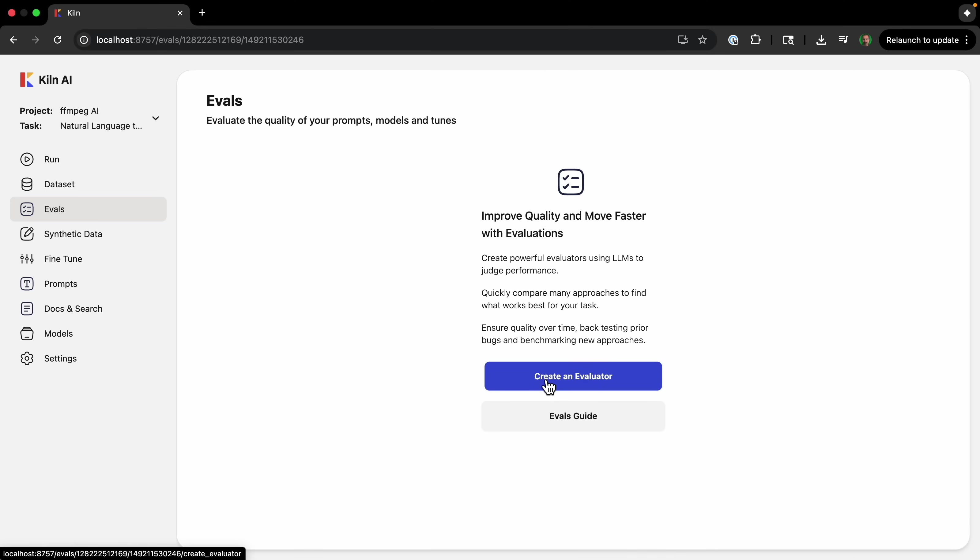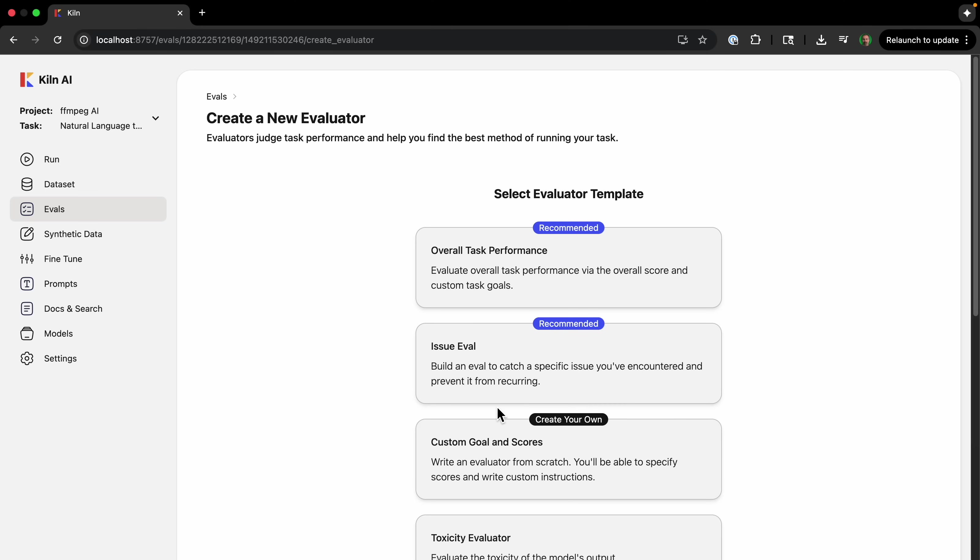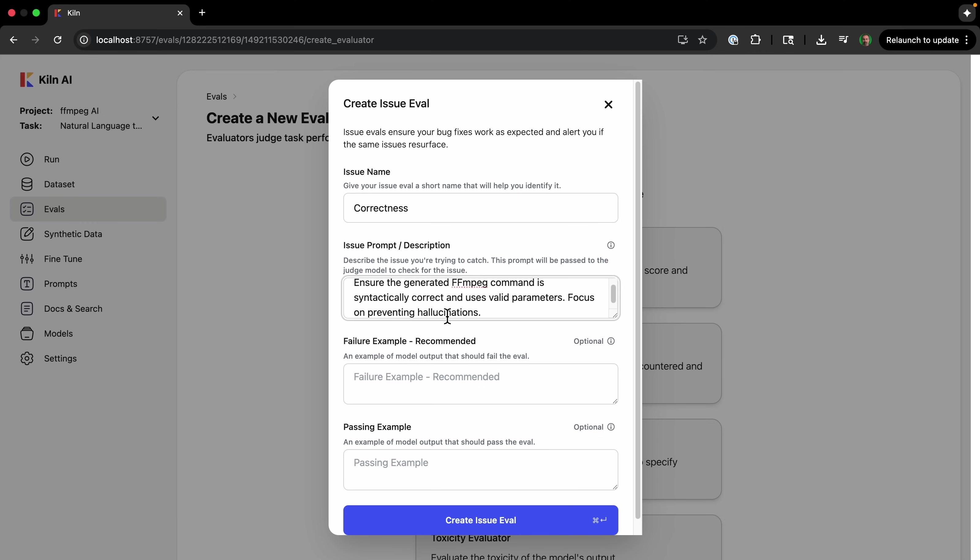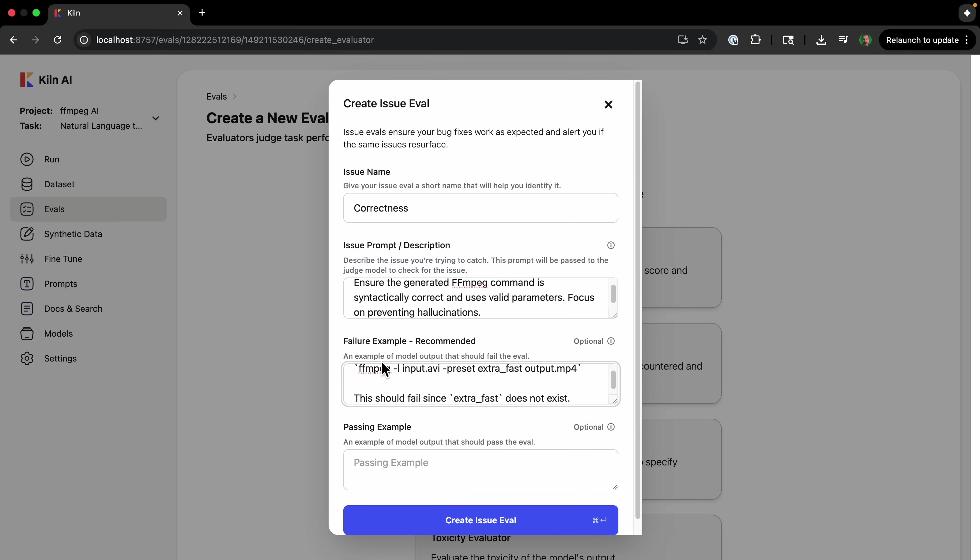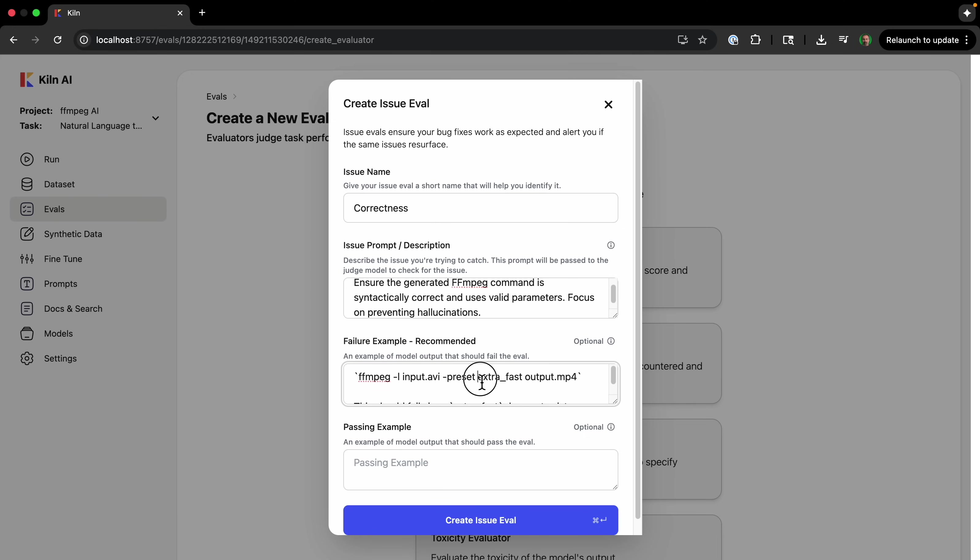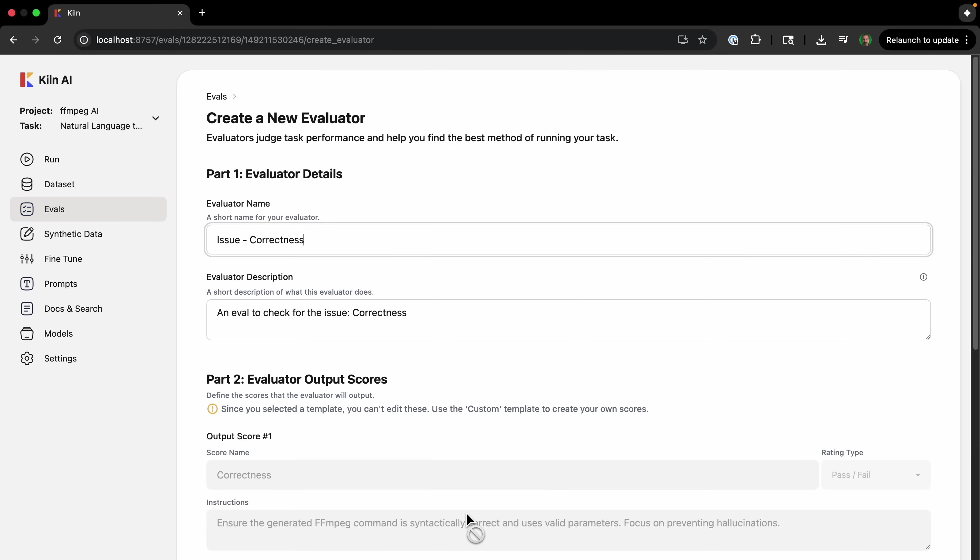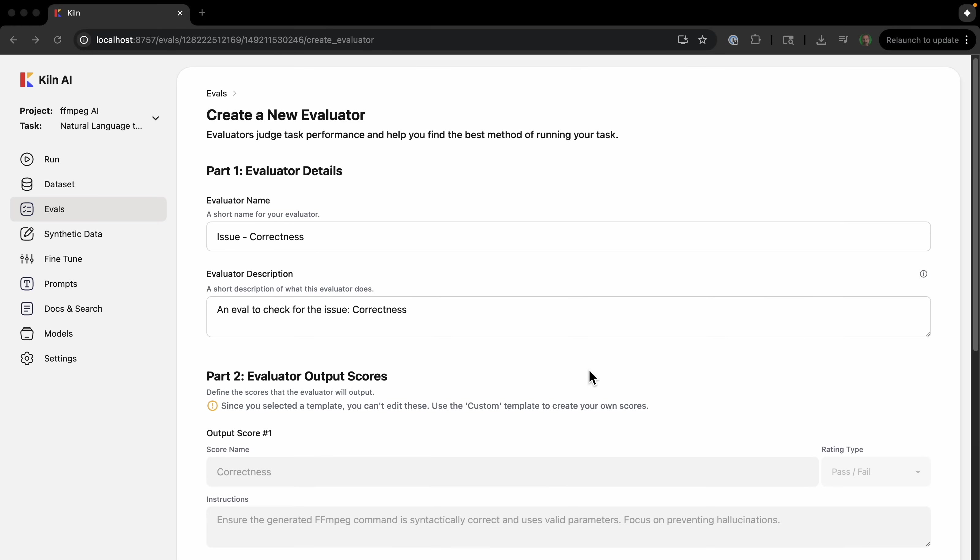So I'm going to create an evaluator. And so I'm going to create an issue eval, and it's going to all be just checking correctness. And for the issue: 'ensure that the generated ffmpeg command is syntactically correct and uses valid parameters, focus on preventing hallucinations.' And then I just create a failure example of creating a command that has a preset that does not exist. So I can just create the eval issue.